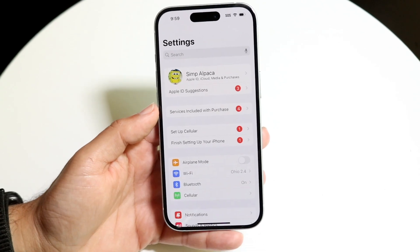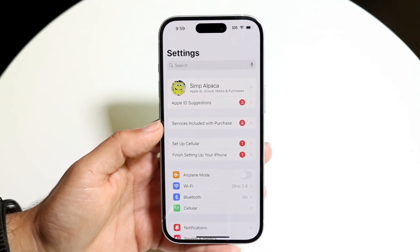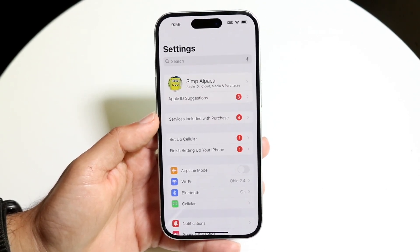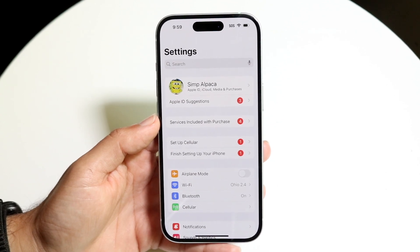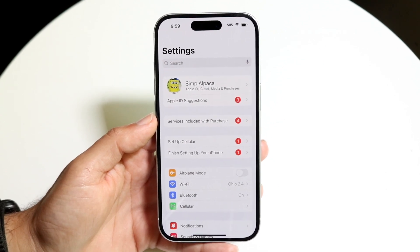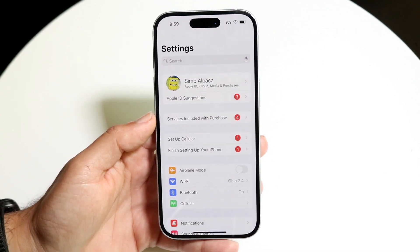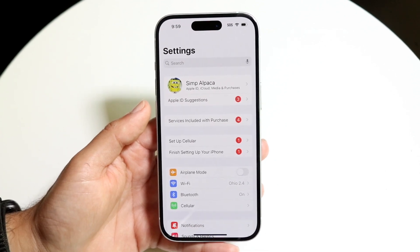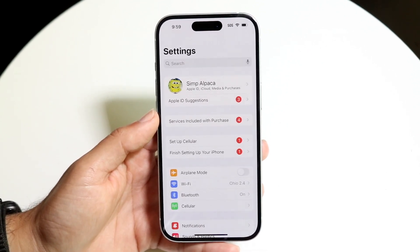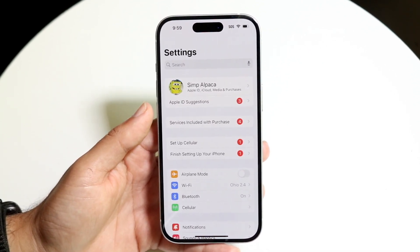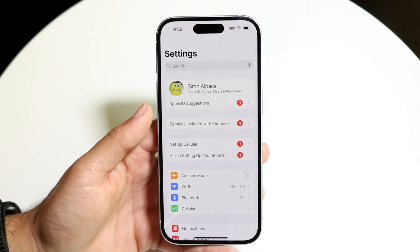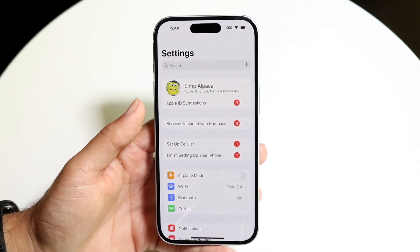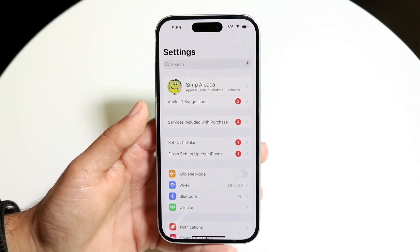The first thing to keep in mind is that if you had a phone number associated with an Apple ID and that Apple ID got banned, you will not be able to use that phone number to create a new Apple ID. You need to make sure that phone number isn't being used with another Apple ID and that neither the account nor the number were banned.